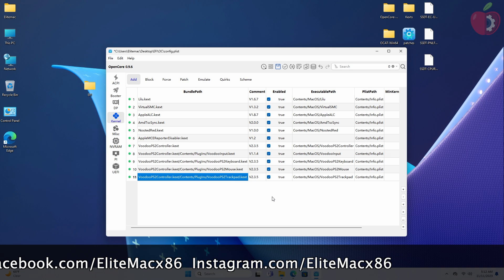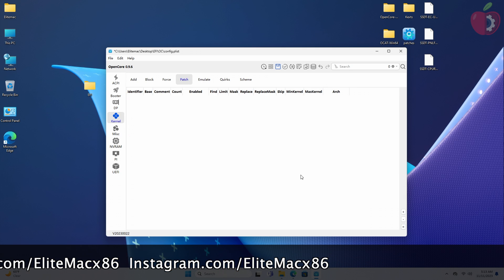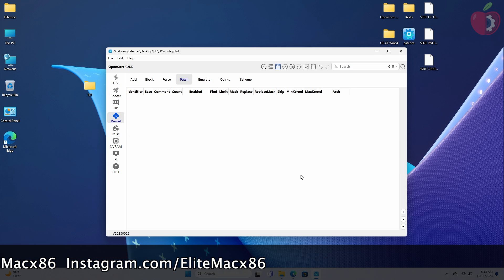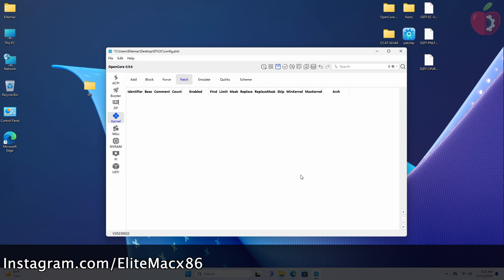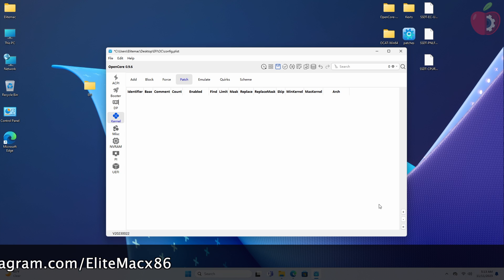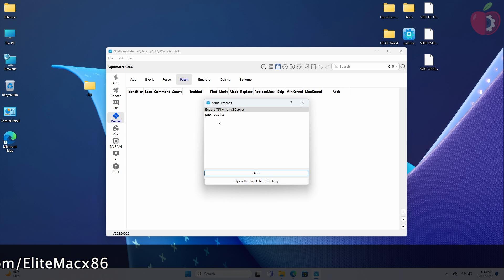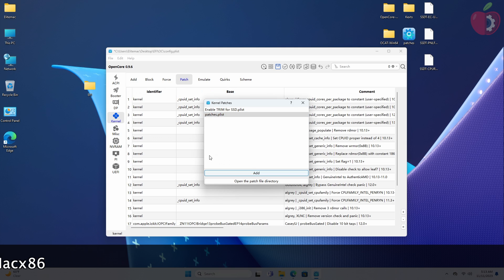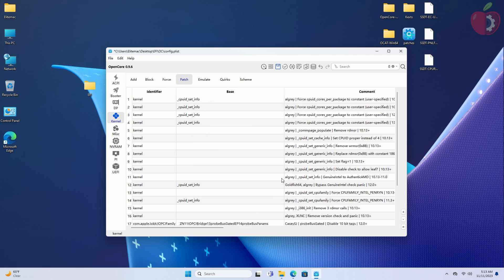Now after adding the entries, go to the Patch section, and here add the patch placed earlier in the Kernel Patch folder of the OCAT folder. To edit, click on the equal button and then select the patches plist and click on Add. After adding, close the Kernel Patch dialog.